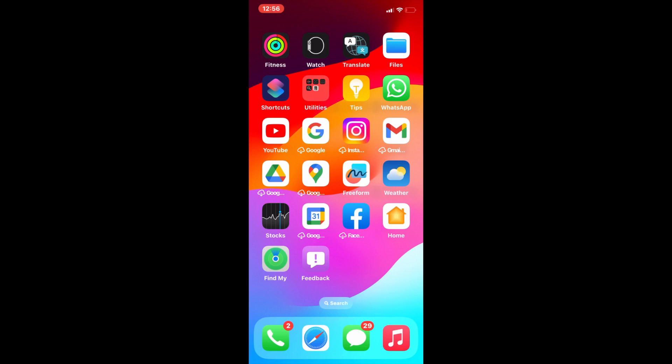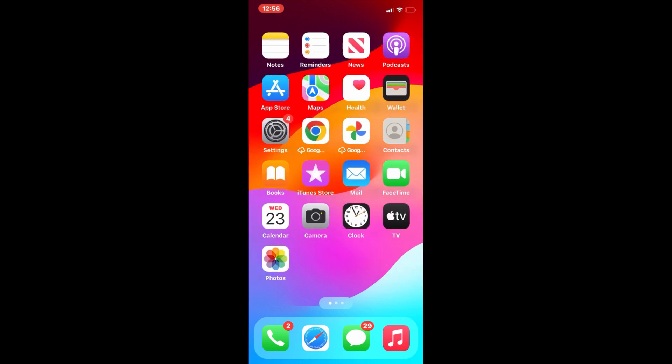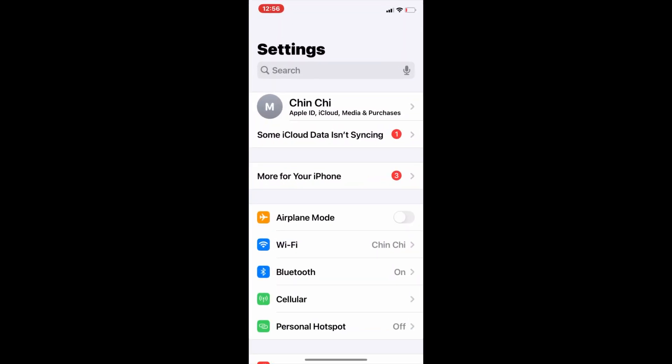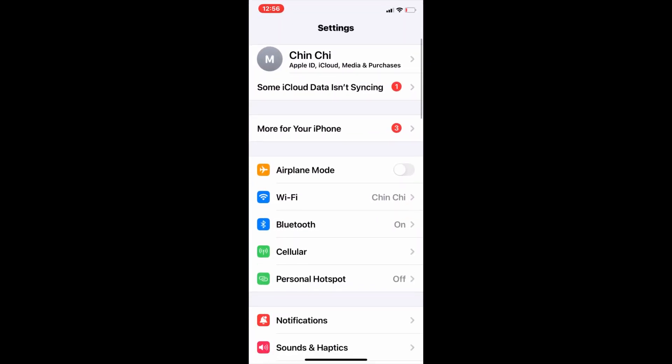First, open the Settings menu on your iPhone or iPad. Now turn on Airplane Mode, wait for 20 seconds, then turn it back off.